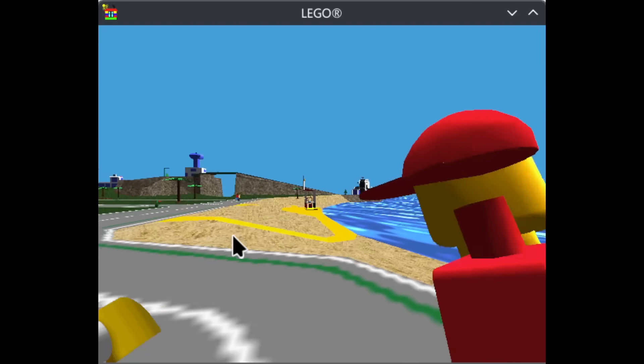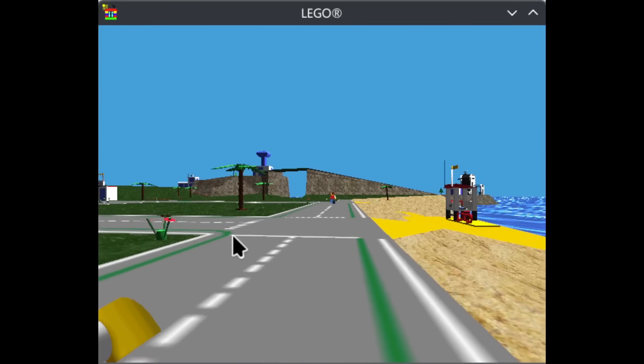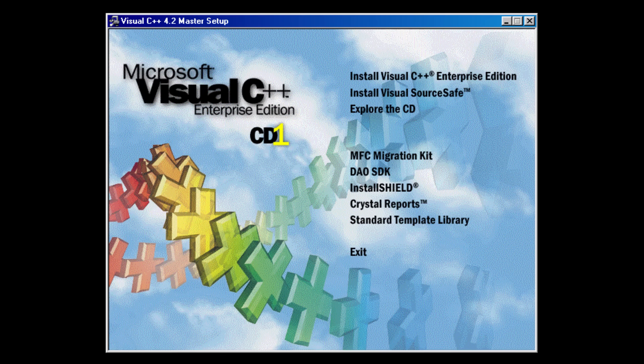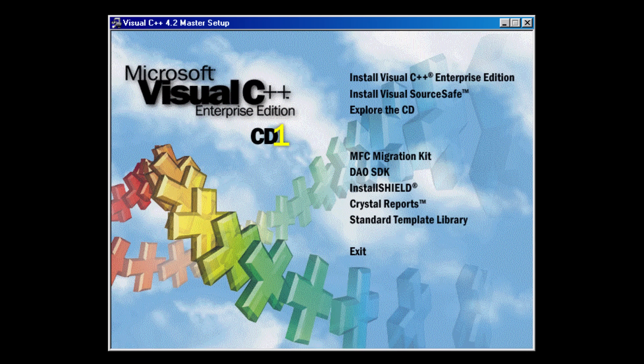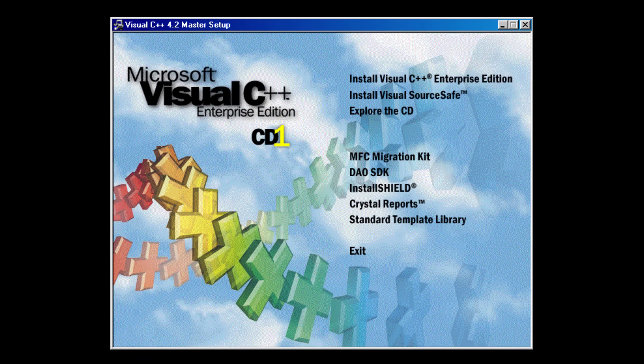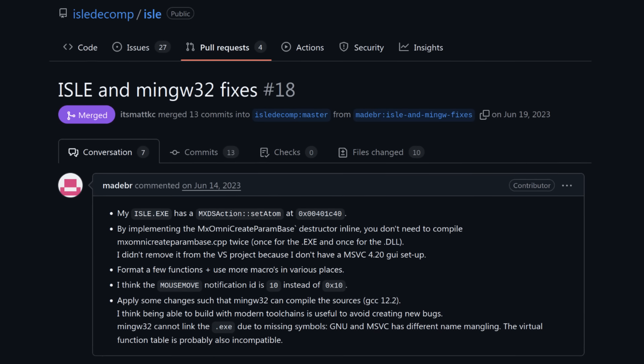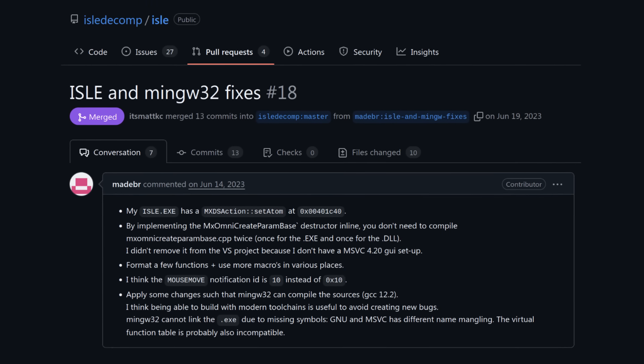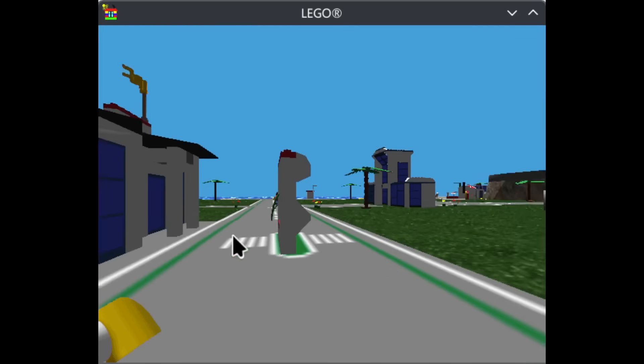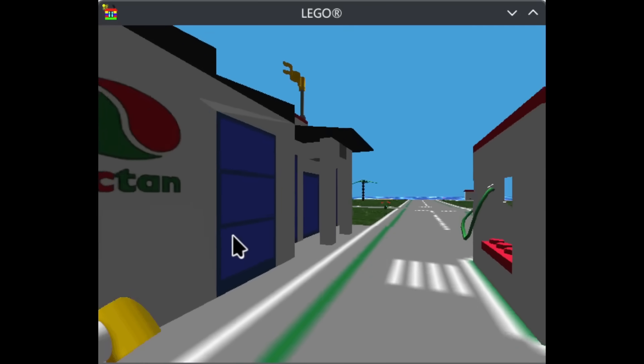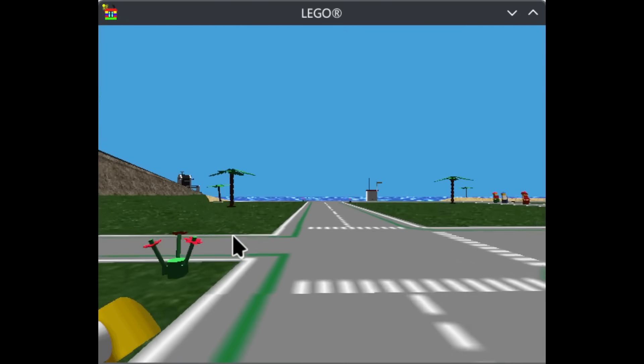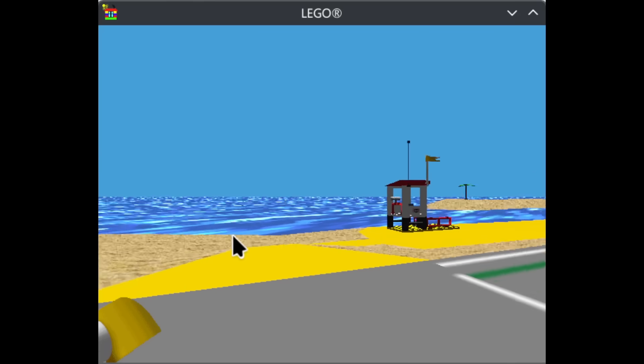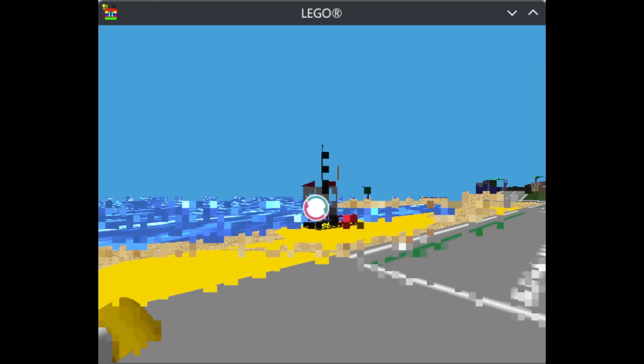Our first major pushes to make the decompilation more portable actually started very early on in the process. While we were primarily working with Microsoft's Visual C++ 4.2 compiler, almost from the very beginning, prominent team member Martin was testing the code with GCC, a compiler widely used for various other platforms, especially Linux. While our priority was obviously matching the original code, we all knew the importance of being able to use modern compilers in the future.